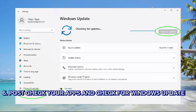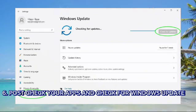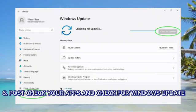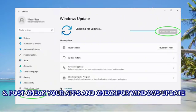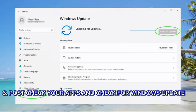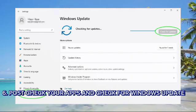Step 6: Post-upgrade check. Verify that your personal files and applications are intact. Check for Windows updates and install any additional updates or drivers.